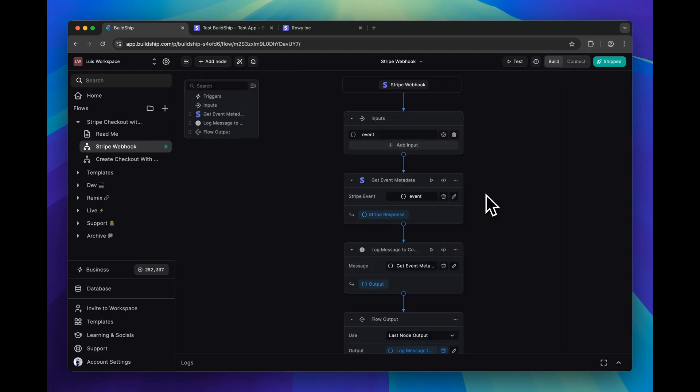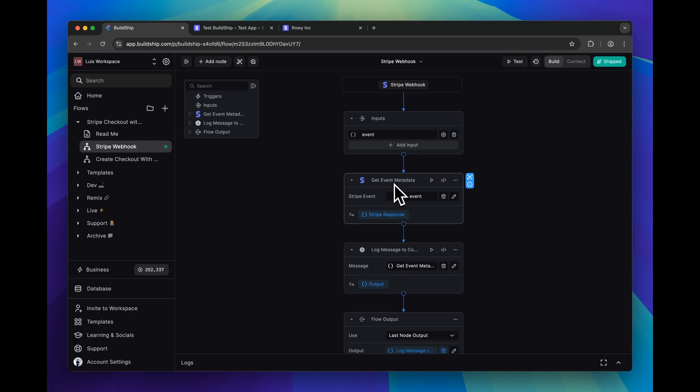One thing to point out here is that the only Stripe node that we're using in this workflow is this utility node that we can use to extract the event metadata object. And that's literally all there is to this workflow. Like we said in the beginning of the video, this is a minimal demo.